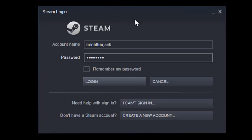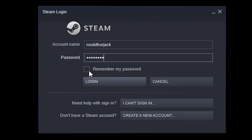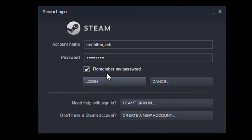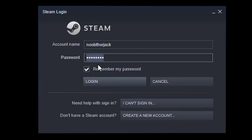Alright, for this to work guys, for offline mode to work on Steam, you need to make sure that you enable remember my password. If you will not do this, there's a chance that Steam application will not remember your username or account name and password. So make sure that remember my password is turned on before you proceed.